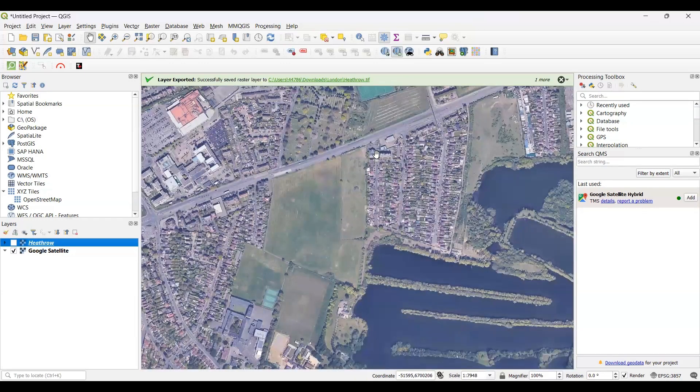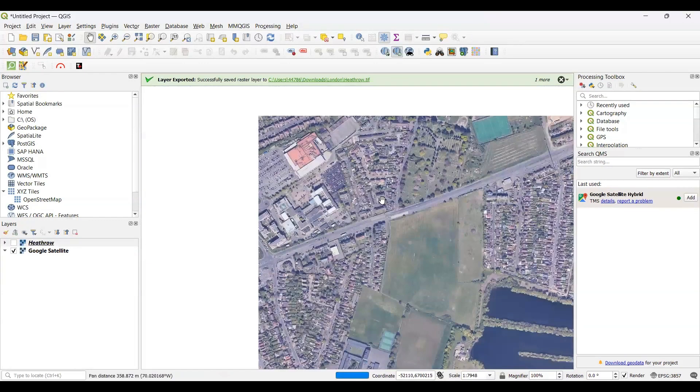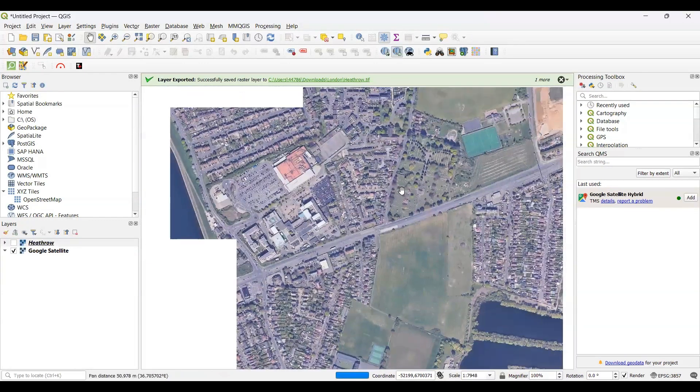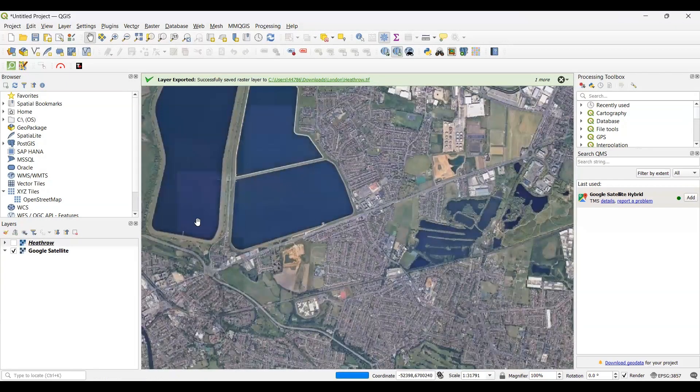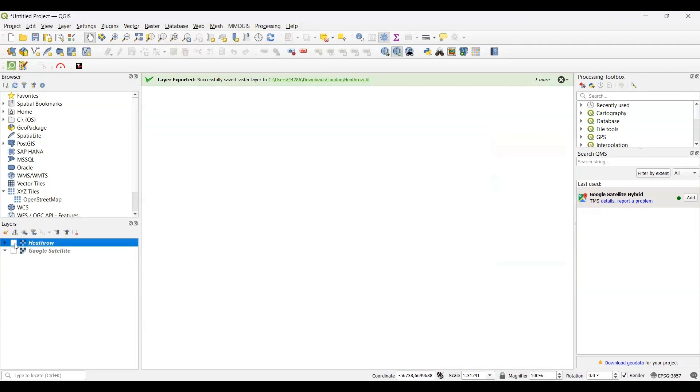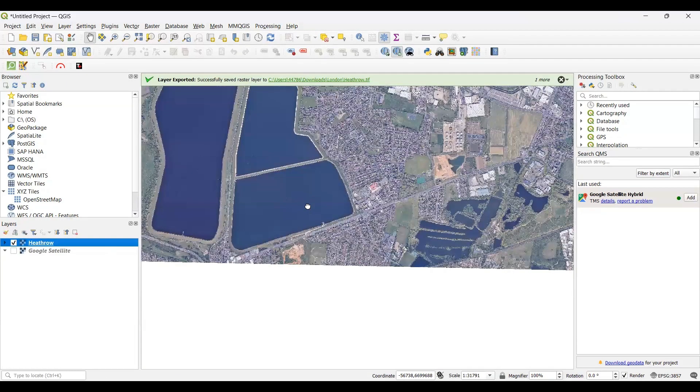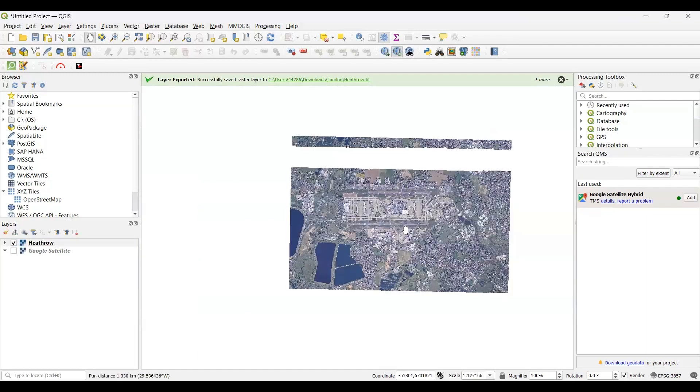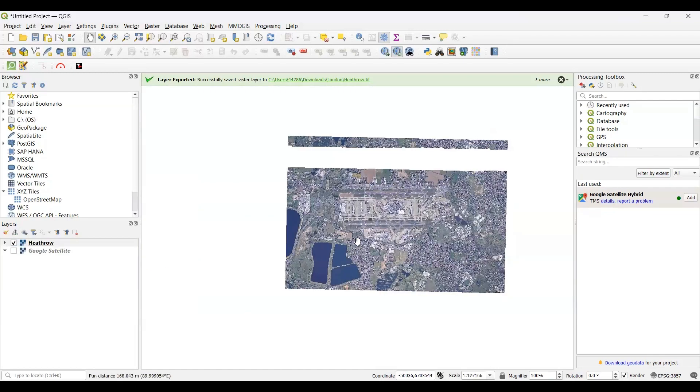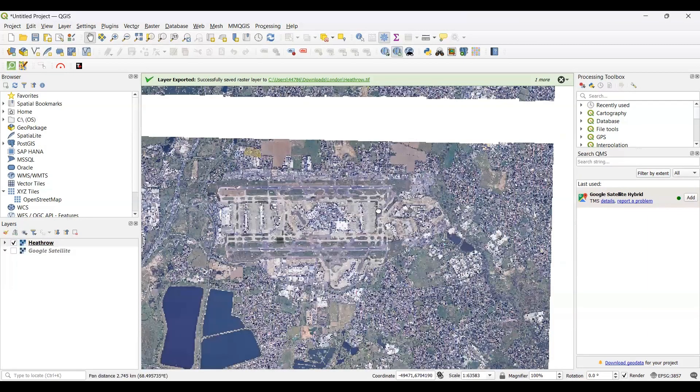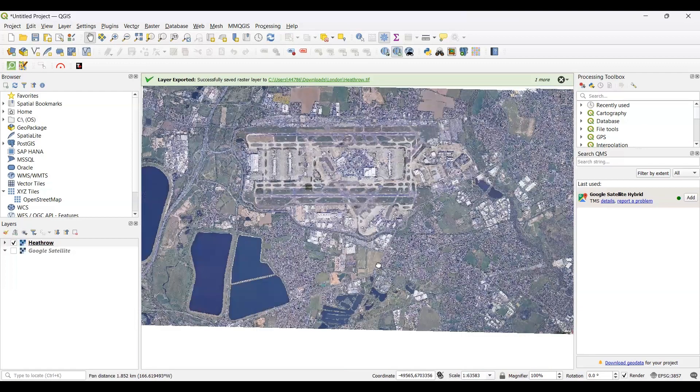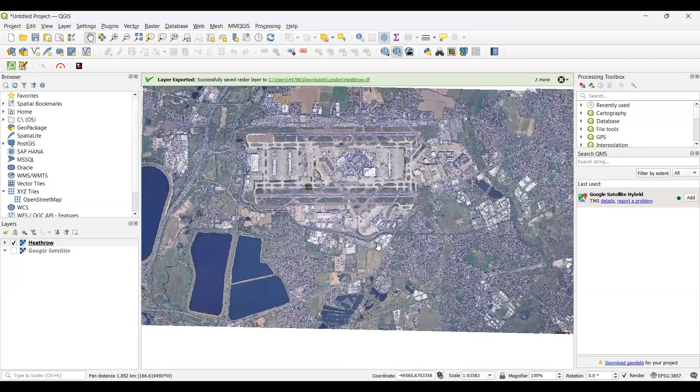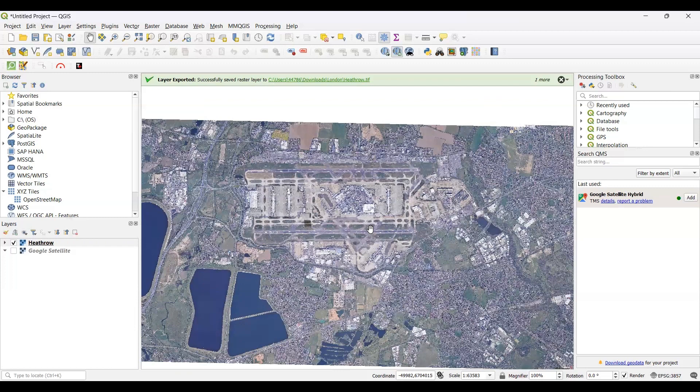In this way, you can export and download any high-resolution imagery for your particular study area. And the most interesting fact is that this imagery is automatically georeferenced, so you don't need to georeference it manually after the work is completed.